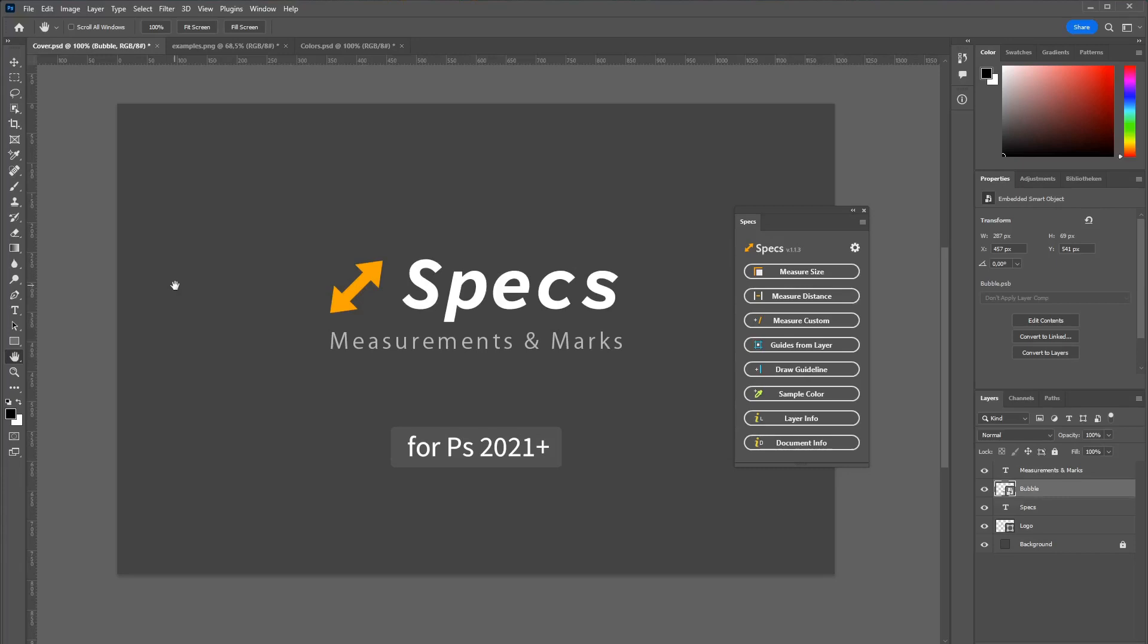If you want to add measurements and annotations to your Photoshop documents, my plugin called Specs is just the right tool for you. Let's have a look at what it can do.